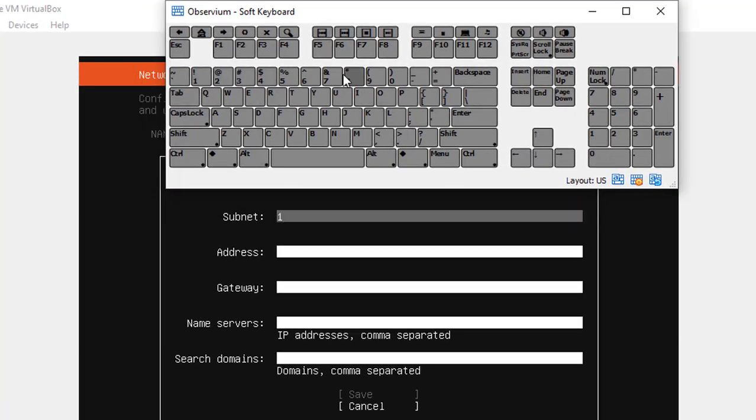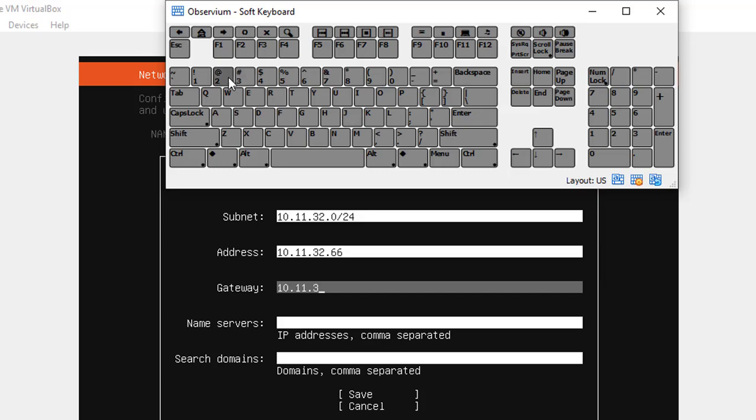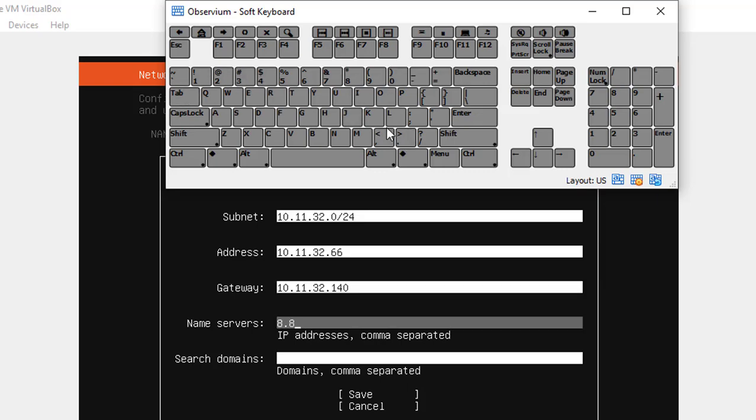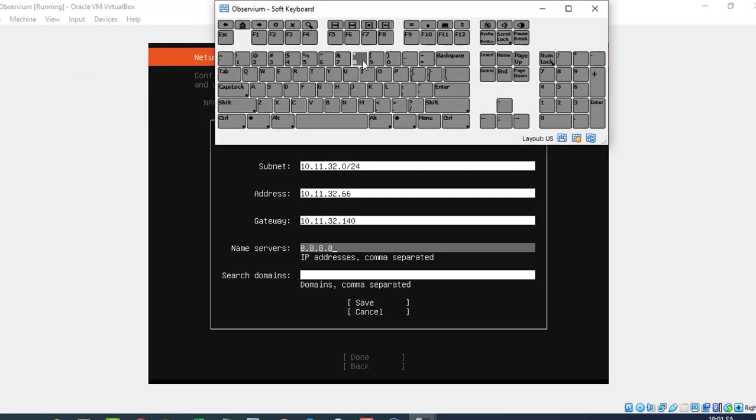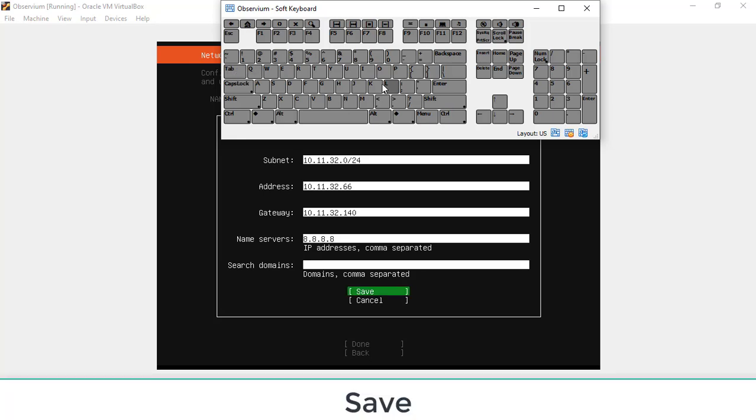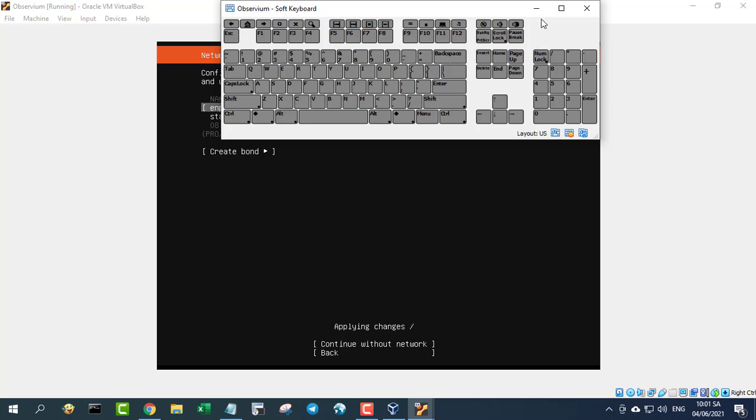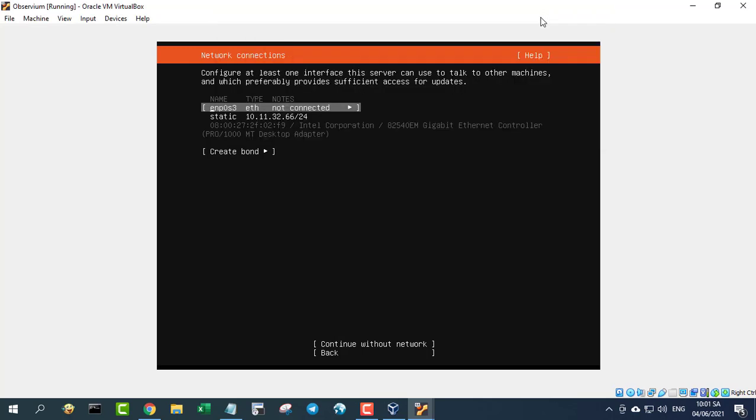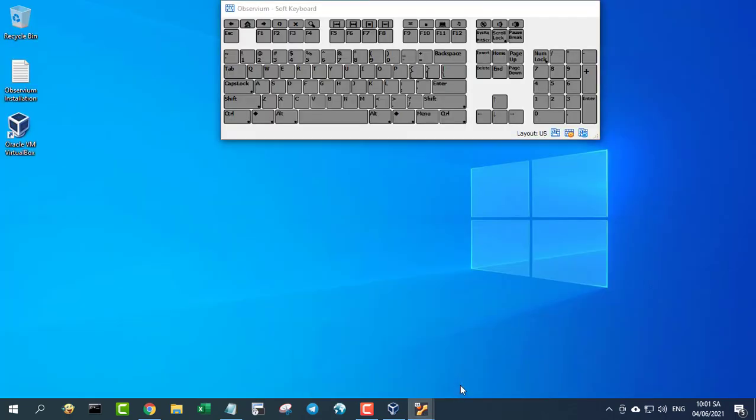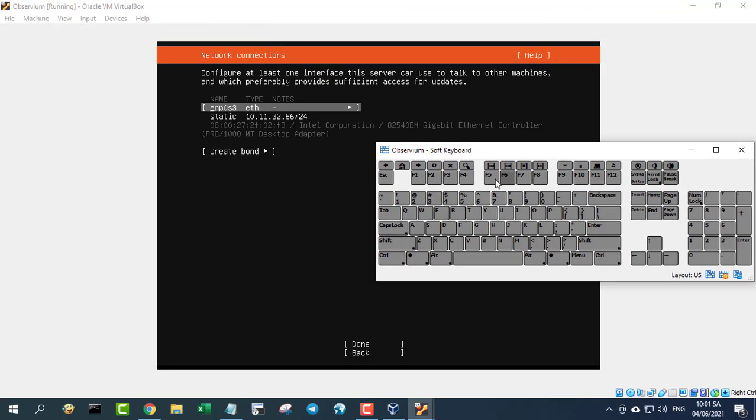Select IPv4 and then when prompted use your arrow keys to highlight the IPv4 method and hit enter. From the pop-up select manual. You configure the IP address to suit your network. After configuring the static IP address, tab down to save and hit enter on your keyboard. Tab down to done and hit enter on your keyboard.